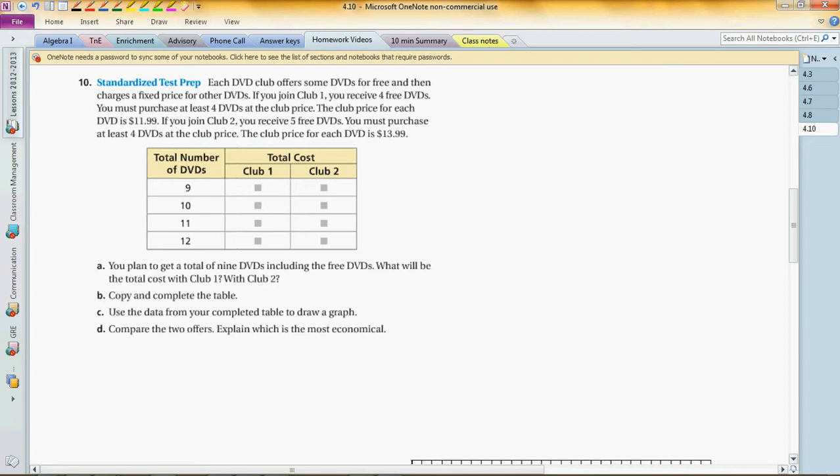Part B, standardized test prep. Each DVD club offers some DVDs for free then charges the fixed price for other DVDs. If you join club one, you receive four free DVDs. You must purchase at least four DVDs at the club price, which is $11.99 for each DVD. If you join another club, you receive five free DVDs and must purchase at least four DVDs at the club price of $13.99 per DVD.